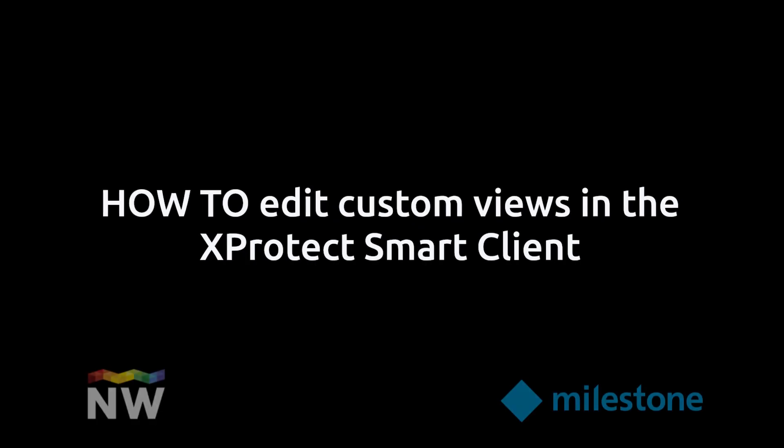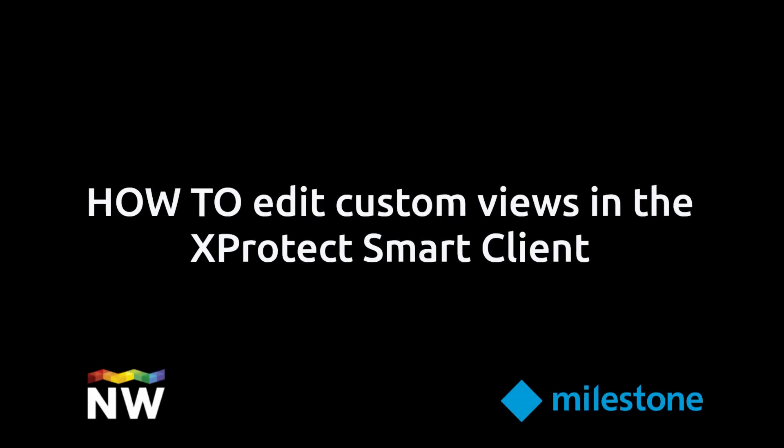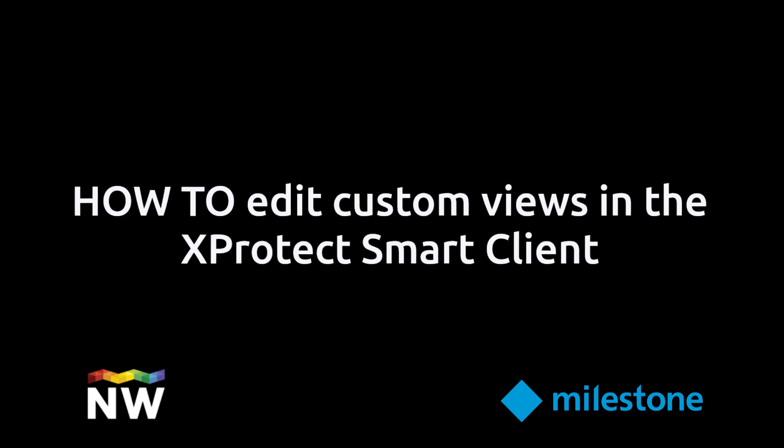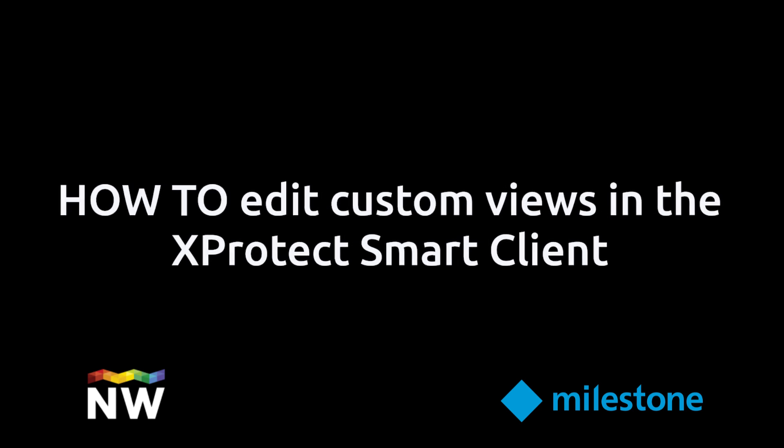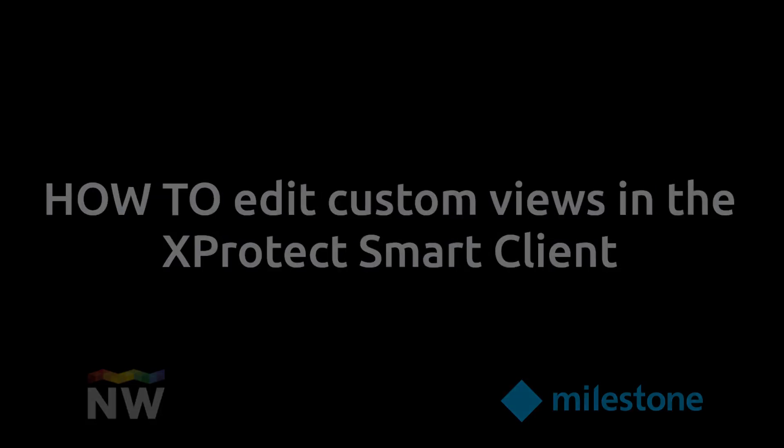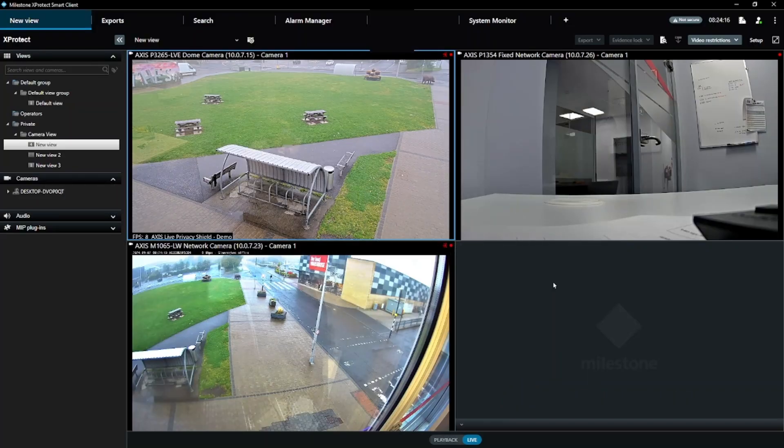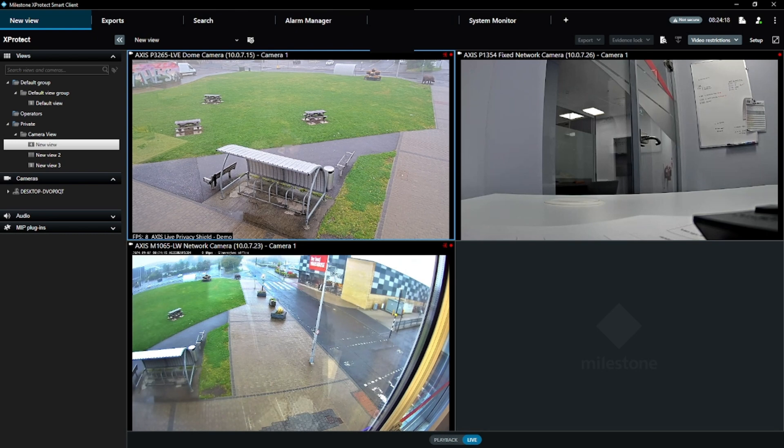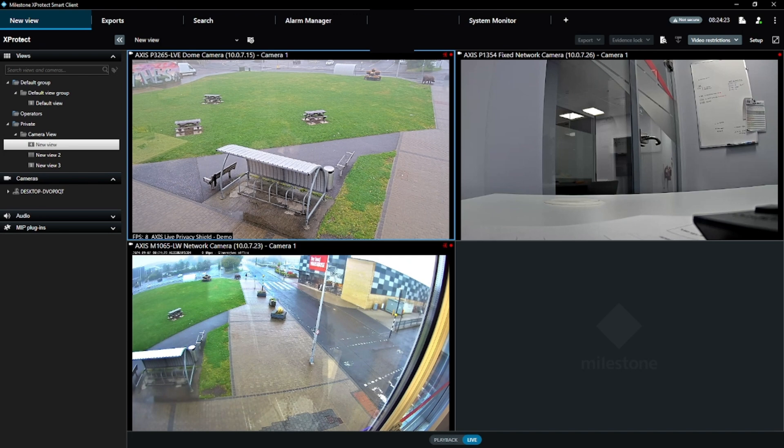Welcome to this quick tutorial on how to edit your custom views in the Milestone X-Protect Smart Client. In today's tutorial, we'll walk you through how to edit your camera views step by step. Plus, stick around until the end for a handy tip that makes managing a large number of cameras much easier.